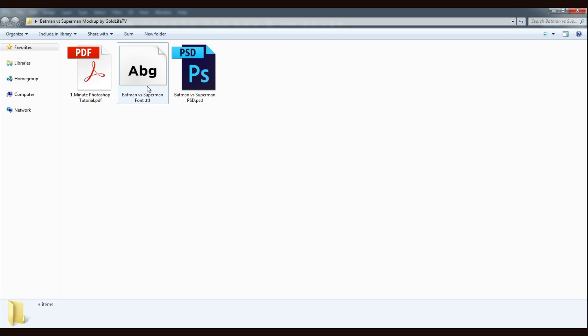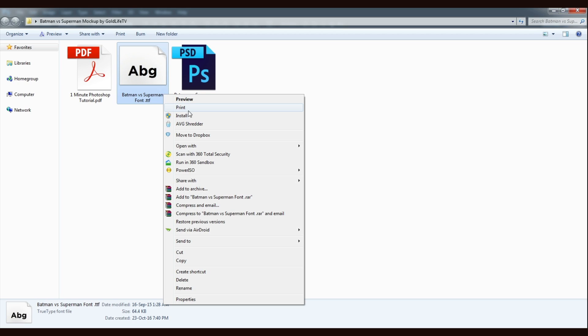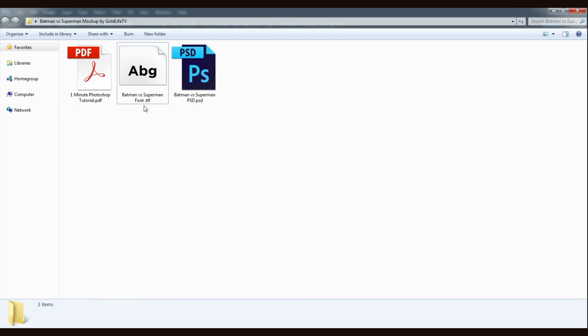After downloading the mockup, I highly recommend please install the font for the ultimate experience.